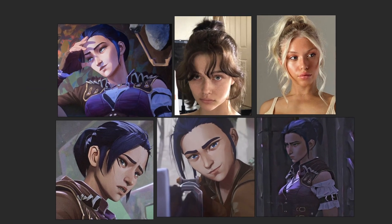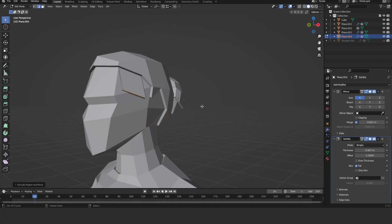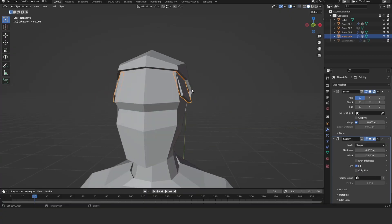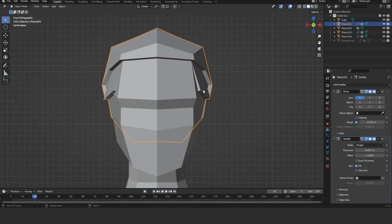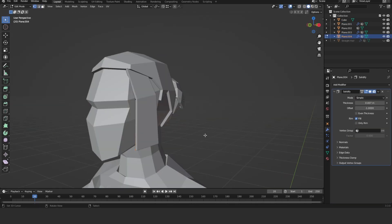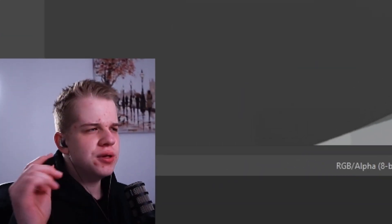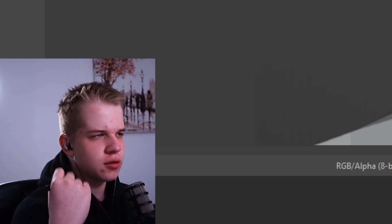Bangs can look quite nice on a character. Go to the sculpt and duplicate a single edge — that's all you need. Make it its own object with P > Selection, then extrude it down. You already have the start of the bang.